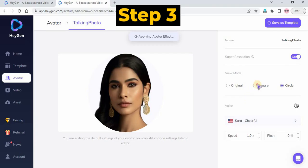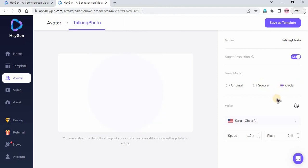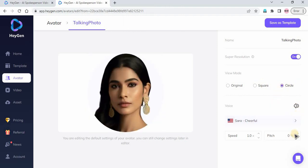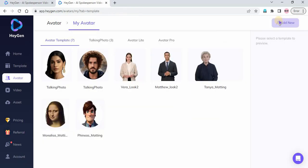Step 3: You can select the View Mode, such as Original, Square, or Circle. Select a voice for your avatar from the Voice Selection menu. After everything is set, click Save as Template to save your changes.